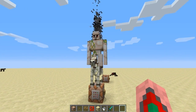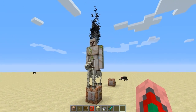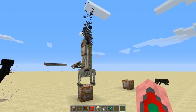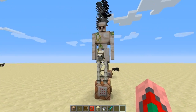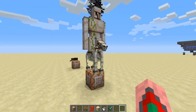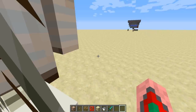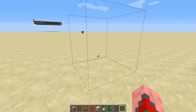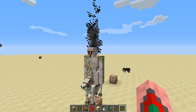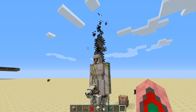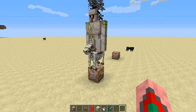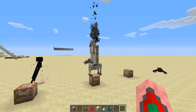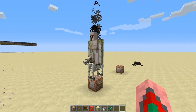Holy crap guys, this thing looks so cool! Oh my God, that's insane. Look at this — his head is on fire and he's riding a skeleton horse and he's a freaking iron golem. That is sick. I'm really liking that.